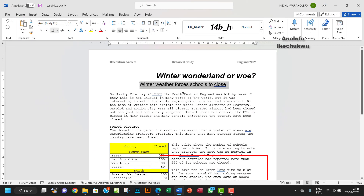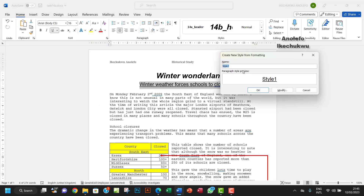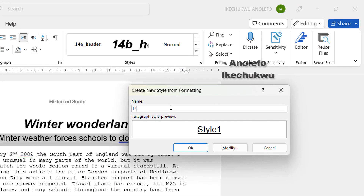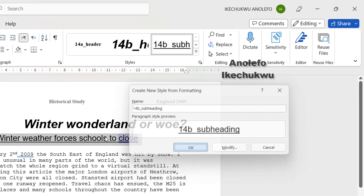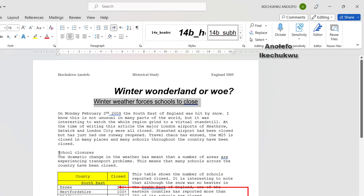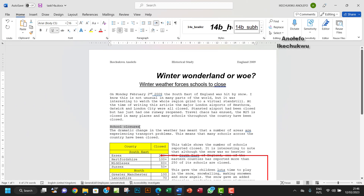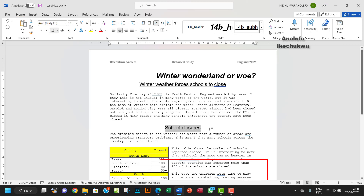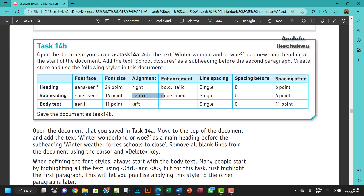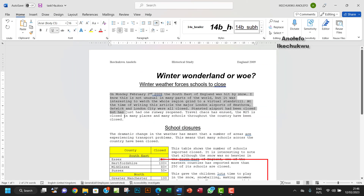Let me save this style as '14b_subheading' and then click OK. I'll locate the second heading and click on it so that the subheading style is applied.